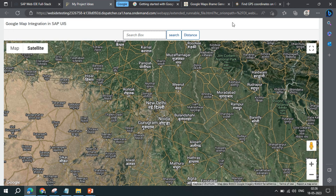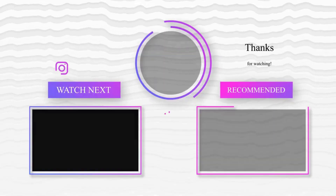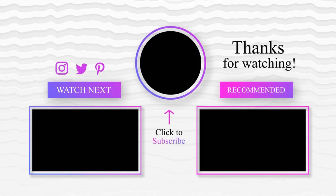I hope this video was helpful. If you need more functionality or want us to create a dedicated video covering full Google Maps API-based integration with additional components, you can ask in the comment section and we'll plan for that. Thank you very much!